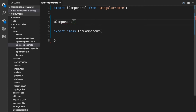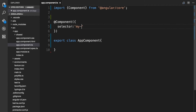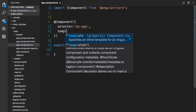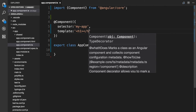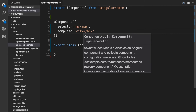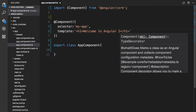The @Component decorator takes in an object with some known properties to configure the class you decorate as an Angular component. These properties are known as metadata. We'll use an object literal inside the Component decorator parentheses, and for now we'll just set the selector property and the template property. I'm going to name the selector 'my-app', and for the template I'm going to have an h1 tag with the text 'Welcome to Angular 2'. I'm going to save this.